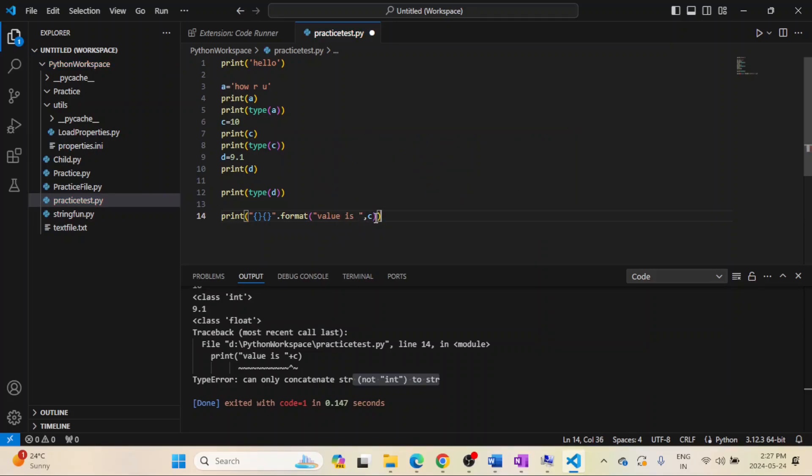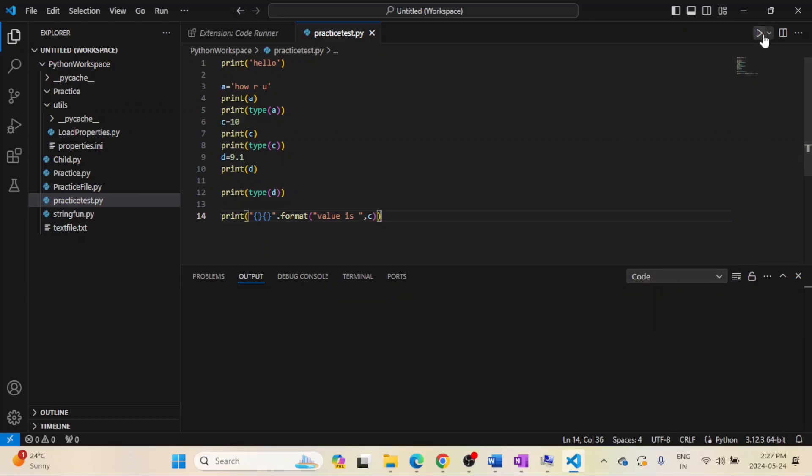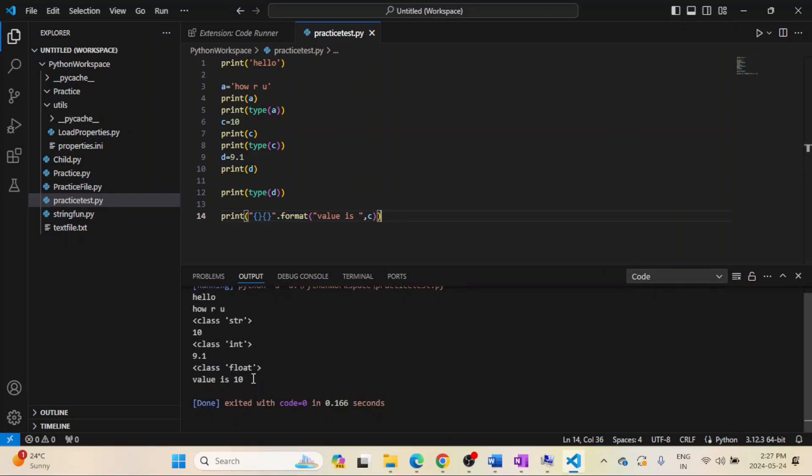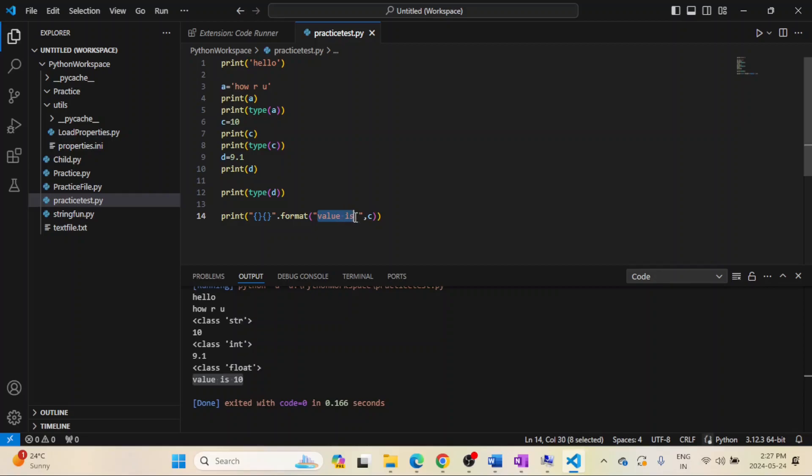I will save this thing and this one should work. See, this is now printing, it's able to concatenate the string. There are two values, this is the first value going over here, the second value is going inside this curly bracket, and it's able to format them and print them.